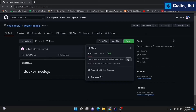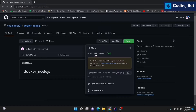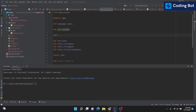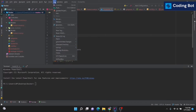Click on the Code option and copy the link. There are several options: HTTPS, SSH, and GitHub CLI. I'm using the HTTPS method. Copy this link, then minimize the browser and switch to IntelliJ IDE.